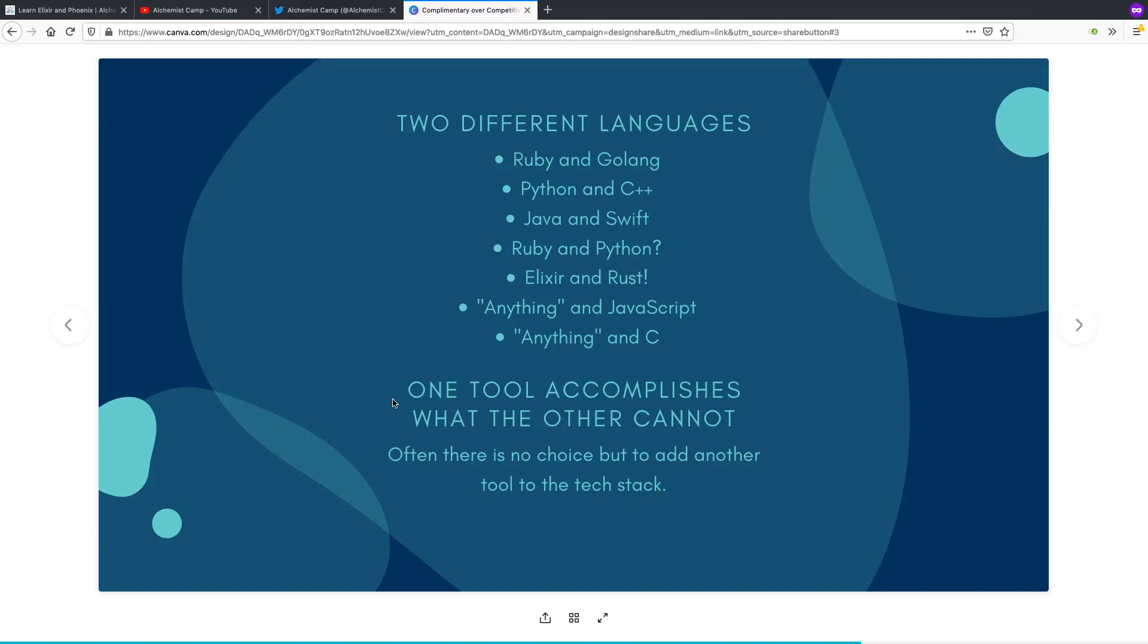If you are GitHub and you've written everything in Ruby on Rails and you've become one of the largest, most popular sites on the internet, Ruby just is not going to be fast enough for everything. So, they rewrote some critical paths in C.